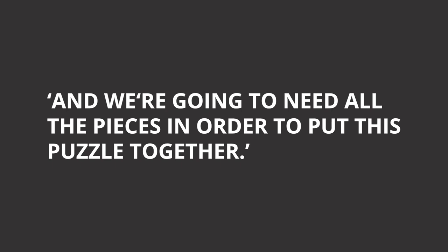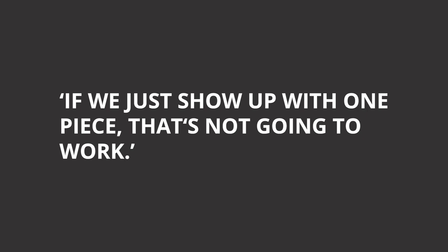We're going to need all the pieces in order to put this puzzle together. If we just show up with one piece, it's not going to work.